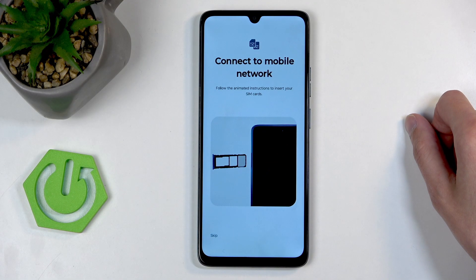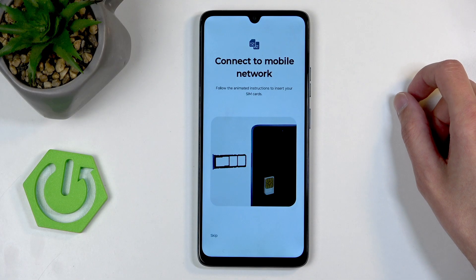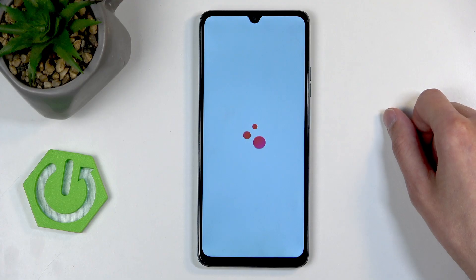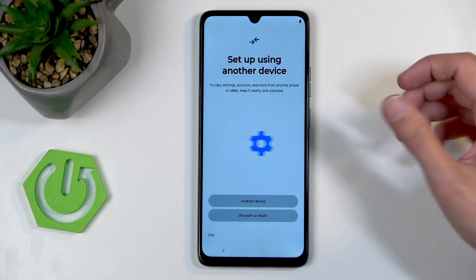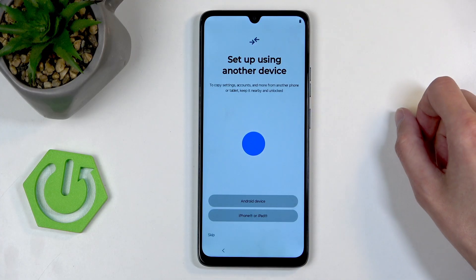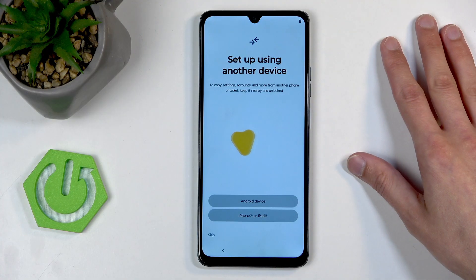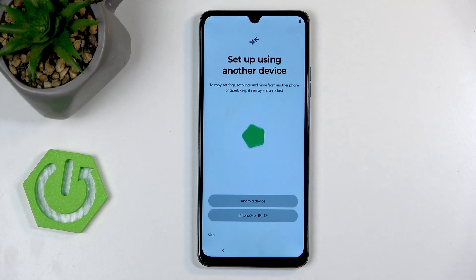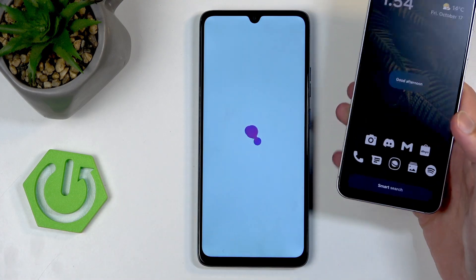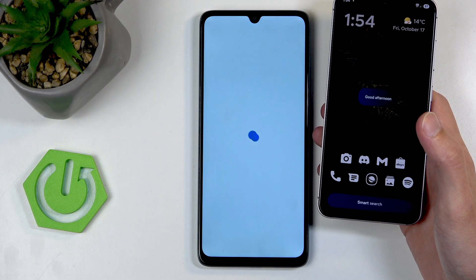Here we have the option to insert our SIM card, so we can do that right now if you want to, or you can completely ignore it — it doesn't really matter that much. This is just one way of connecting to a mobile network. Another way would be through Wi-Fi, which will show up. On the next page we have set up using another device, so if you have another device, you'll most likely get something like this show up on your phone.